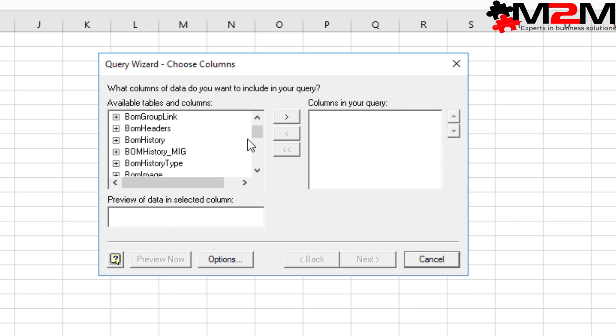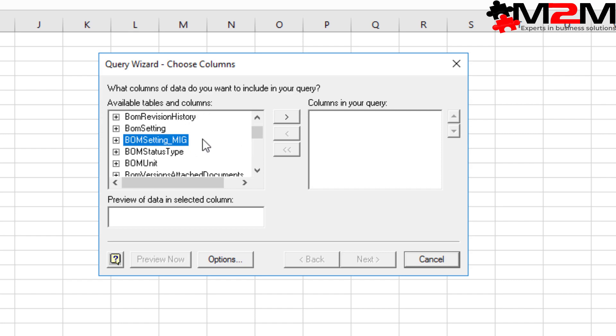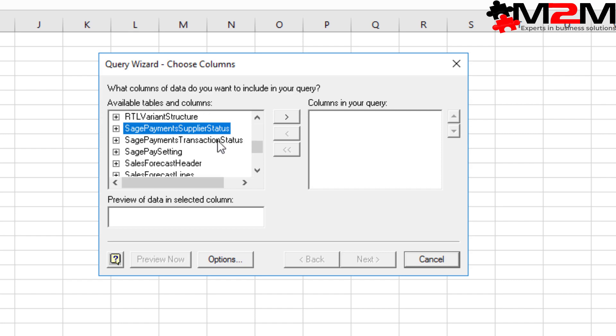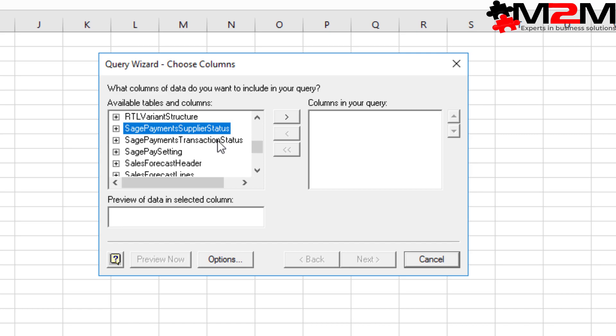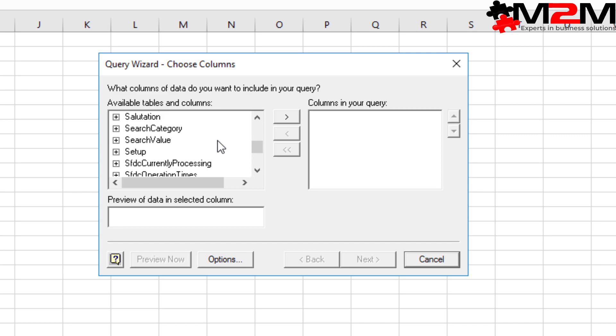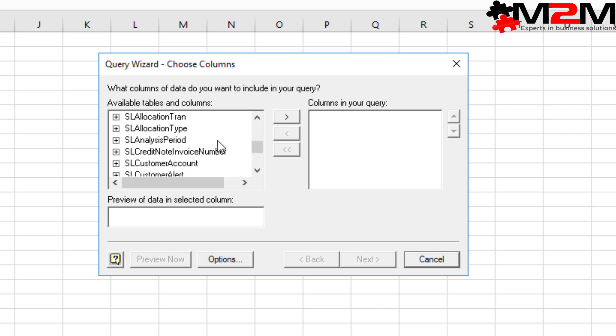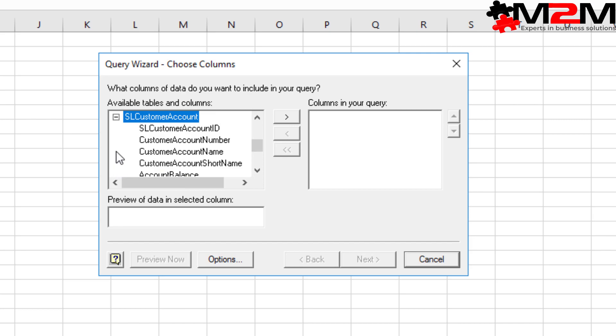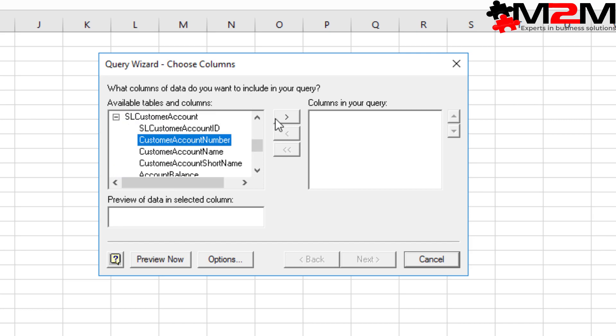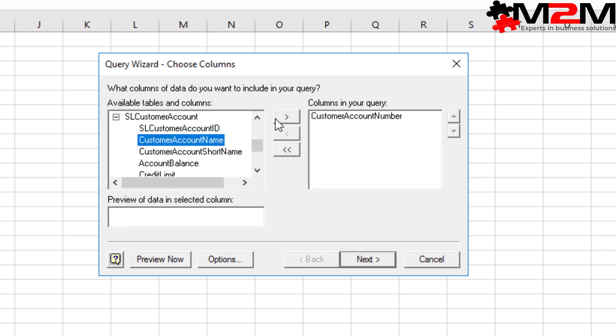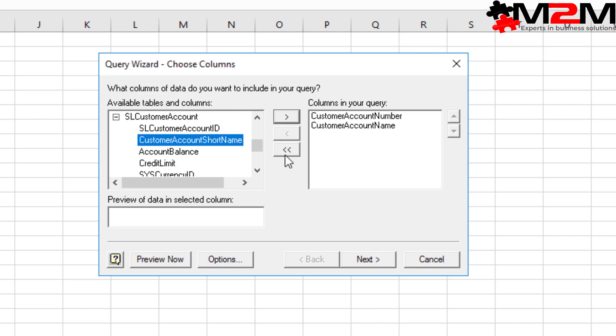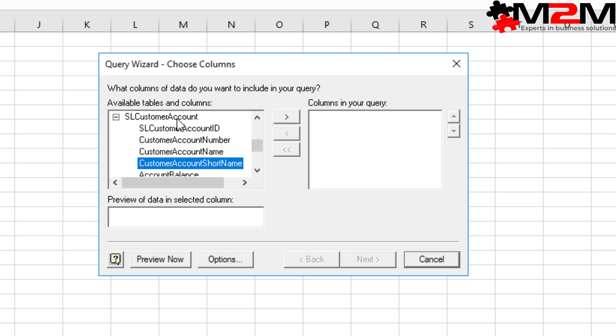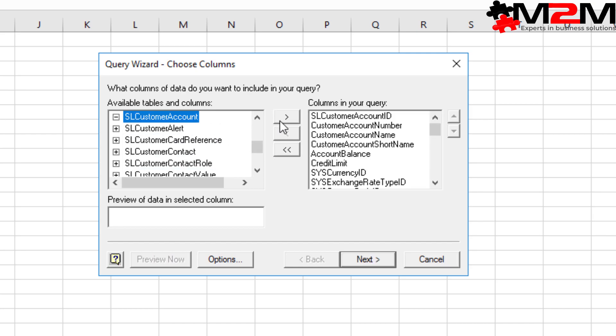The tables have got basically sensible names. The one we're going to pick out now is SL Customer Account, the Sales Ledger Customer Account table. But you've also got PL Purchase Ledger, NL Nominal Account. You can add individual columns if you want, or you can just add the whole table.